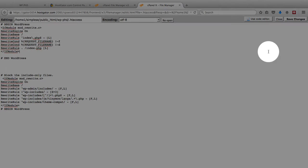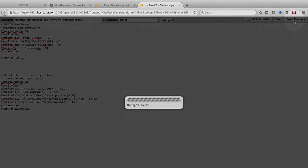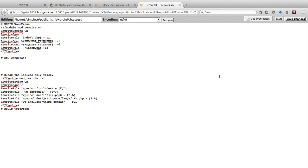And then when you're all finished, click on save changes. And now your wp-includes folder is a little more secure than it was five minutes ago.